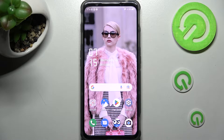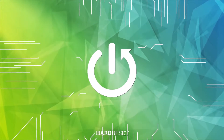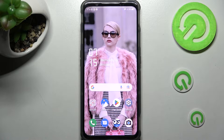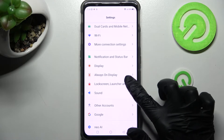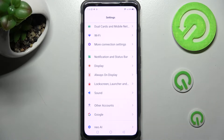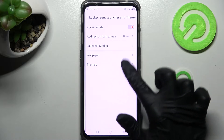In front of me is the Nubia RedMagic 7S, and today I'd like to show you how you can change the theme of this device. First of all, you need to access the device's settings, then click on Lock Screen Launcher and Theme. Over here, under Always On Display, select the Themes option.